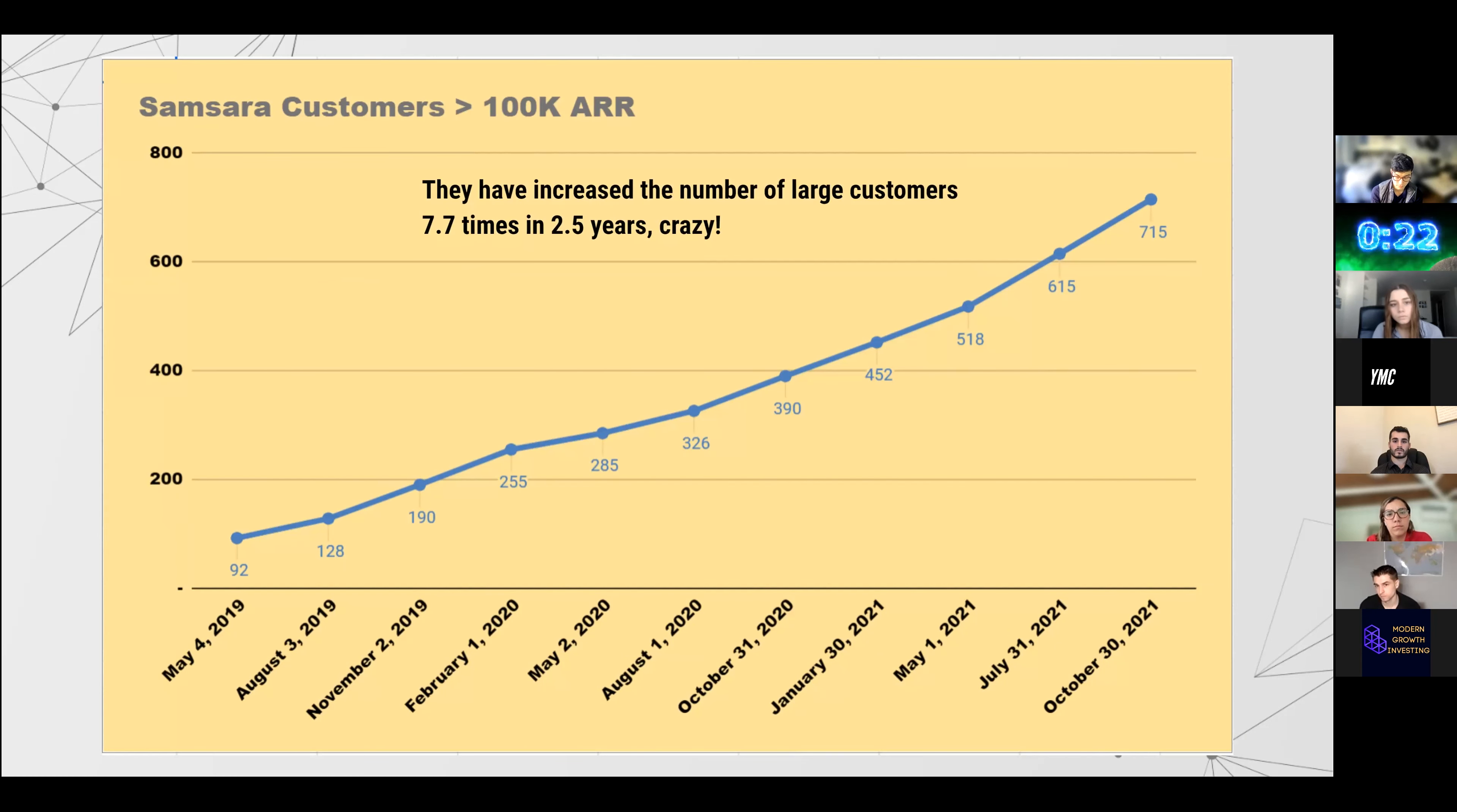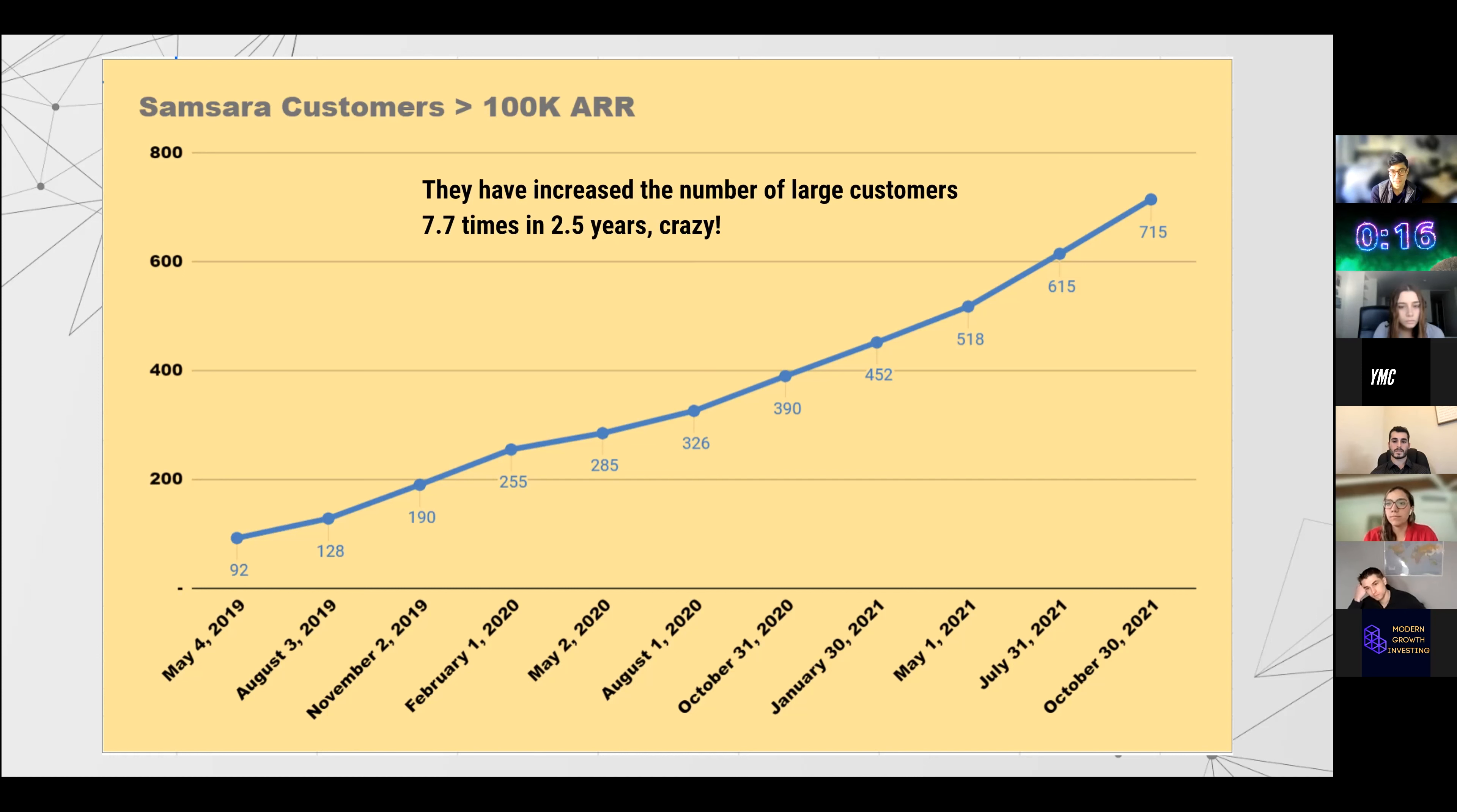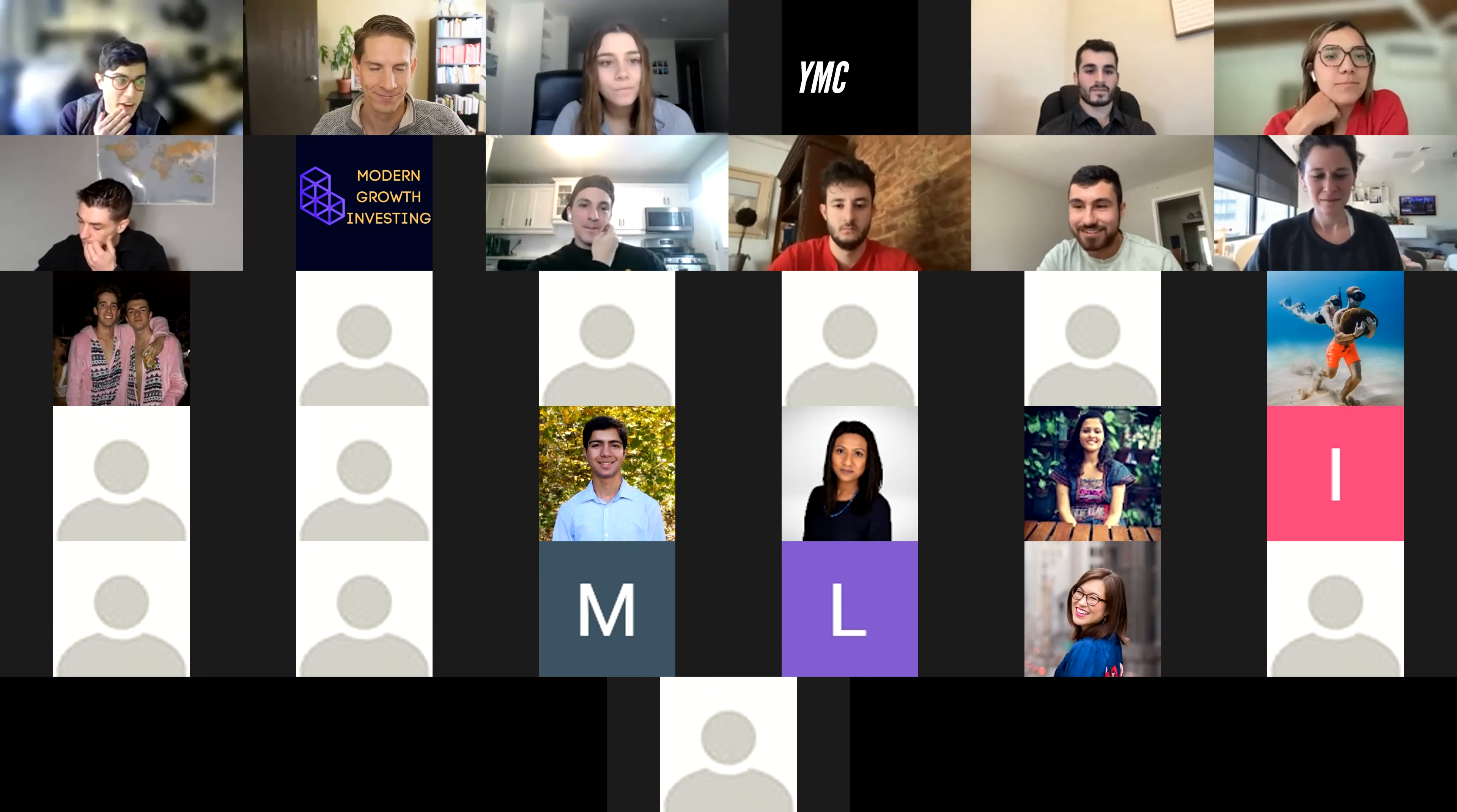Last but not the least, if you look at their customers, core customers with more than 100k ARR, they have grown them 7.7 times in 2.5 years. This is an incredible compounding rate that you won't see in any other enterprise software company. Really big fan of the business.